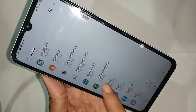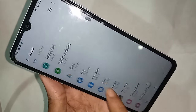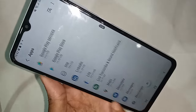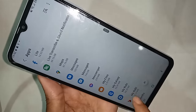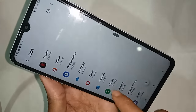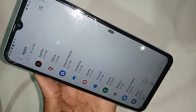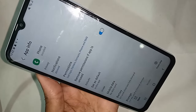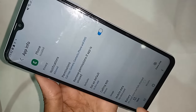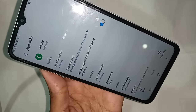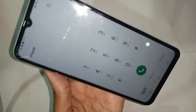After clicking on Apps, scroll down and you will see an option called Phone. Click on Phone, and from there you will see an option called Open — click on Open.